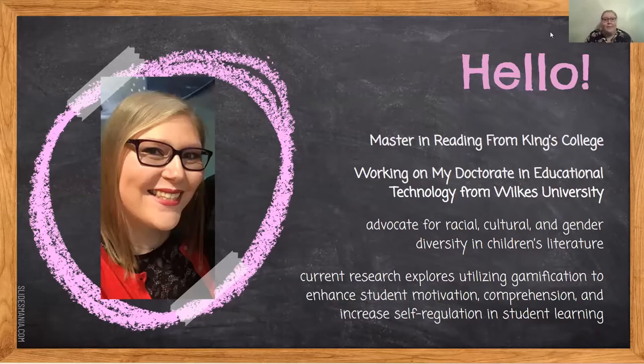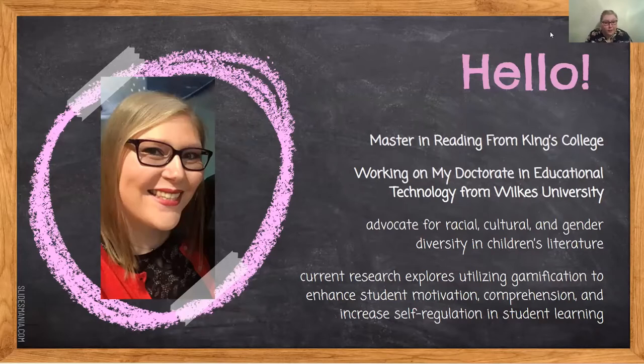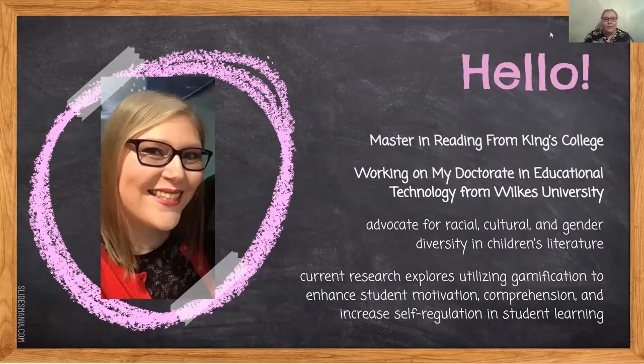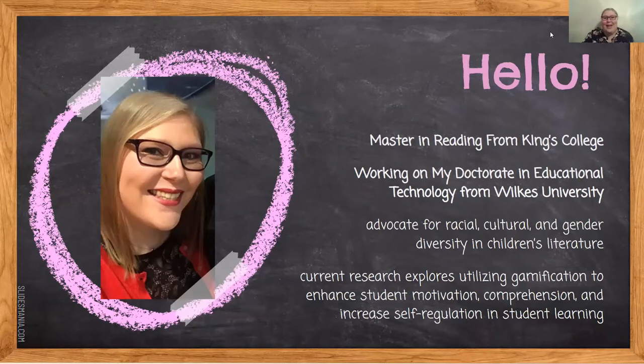I'm an advocate for racial, cultural, and gender diversity in children's literature, and my current research explores utilizing gamification to enhance student motivation, comprehension, and increase self-regulation in student learning. So I'm currently knee-deep in gamification, and I'm happy to share everything with you.